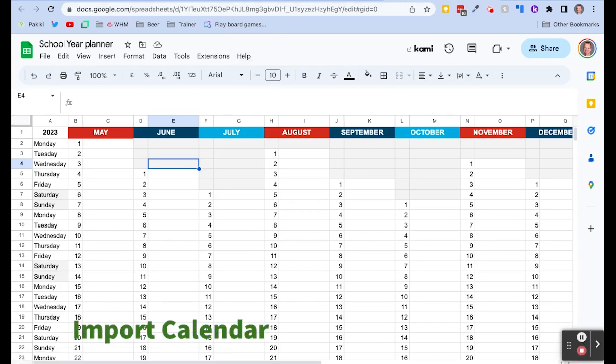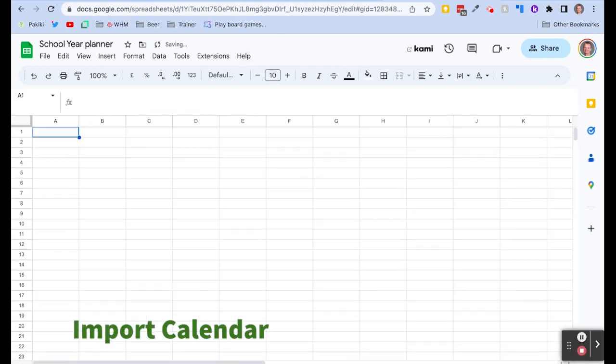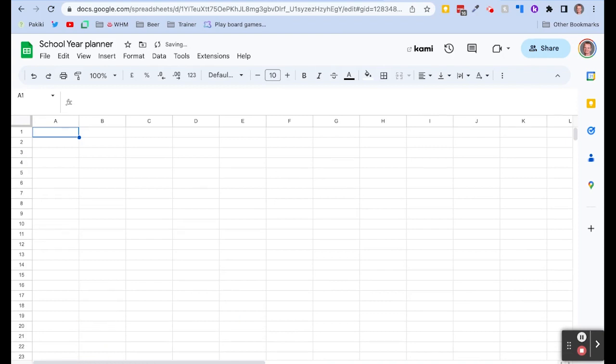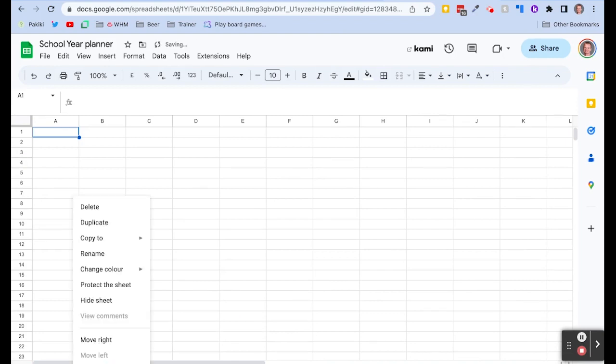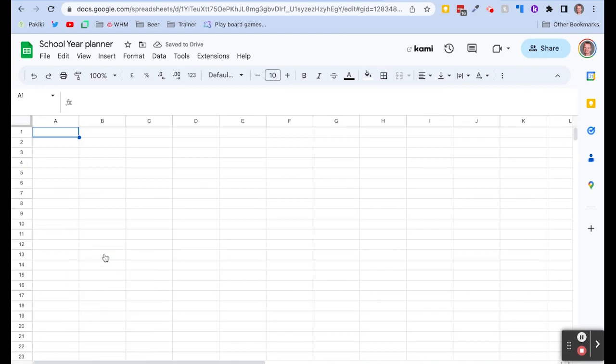So the first thing you want to do is add a blank sheet and that is going to be, let's just call this our calendar import.